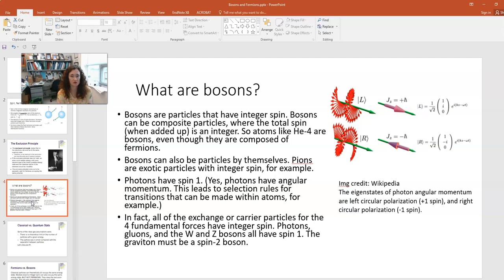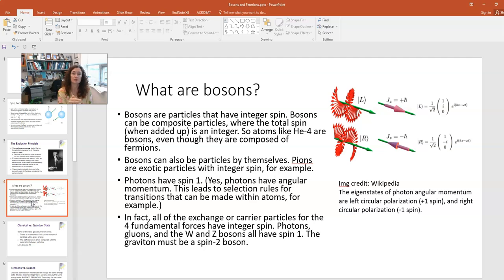You can also have particles that by themselves have integer spins — for example, pions. Another example of a boson is a photon, a particle of light. It usually surprises students to learn that even though photons don't have mass, they can have momentum. They have momentum because they have intrinsic energy described by Planck's constant times frequency, hf, and for photons E = pc. So the momentum equals the energy divided by c. Photons can also have angular momentum.